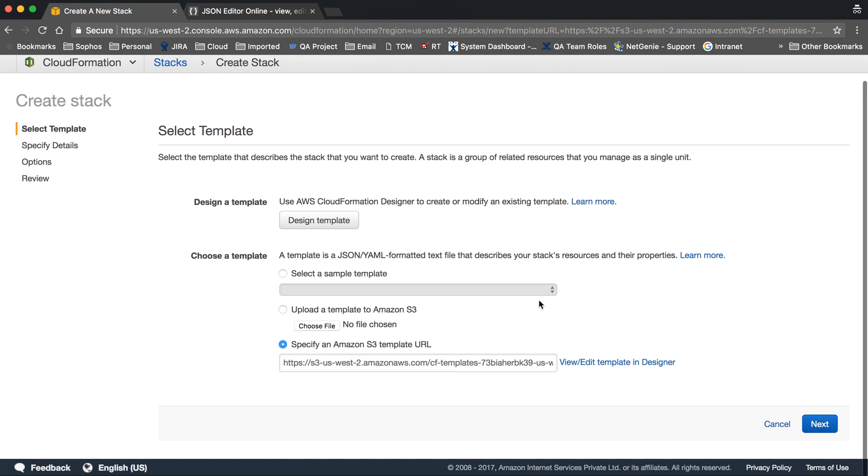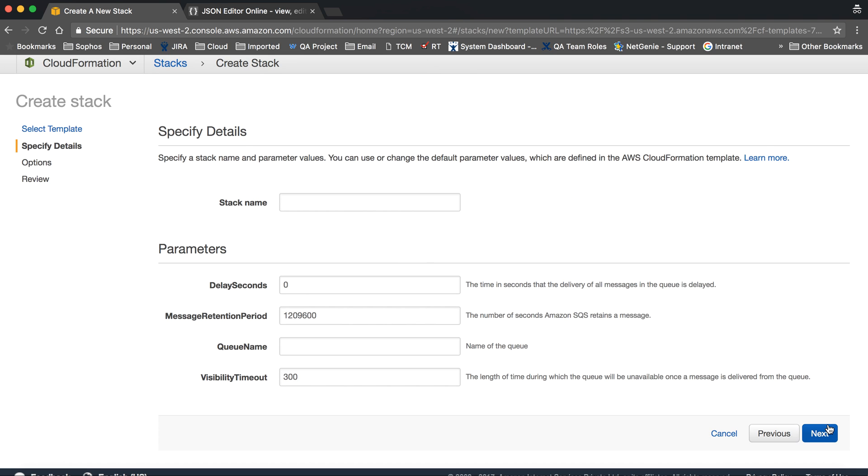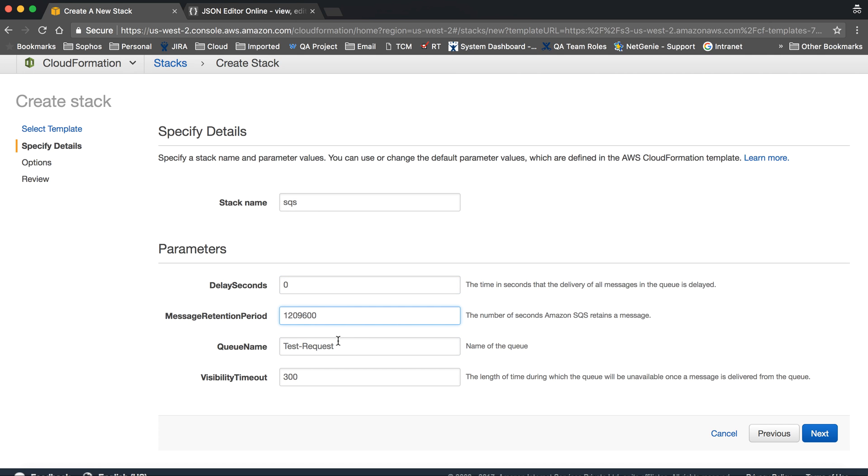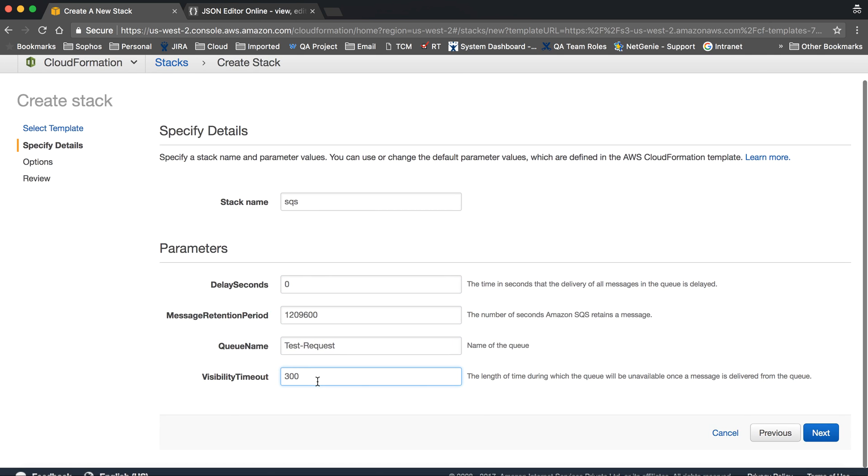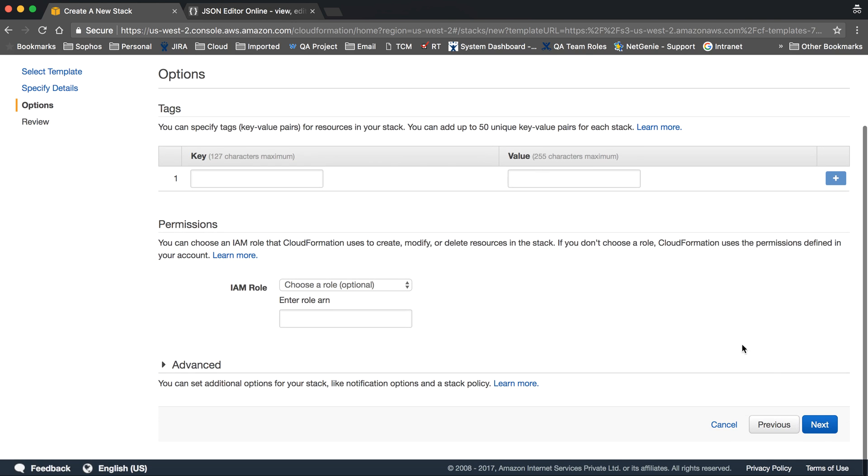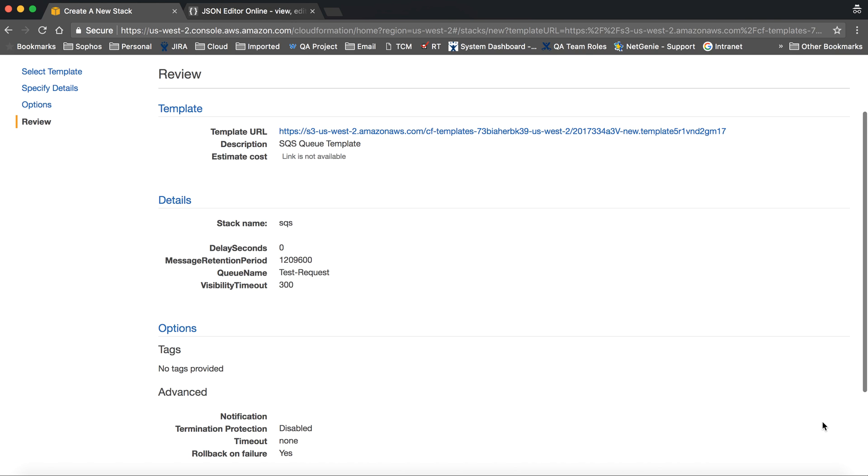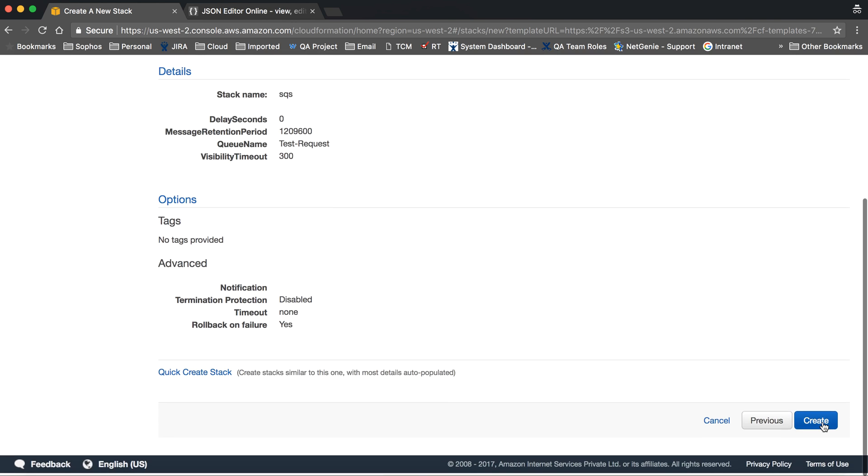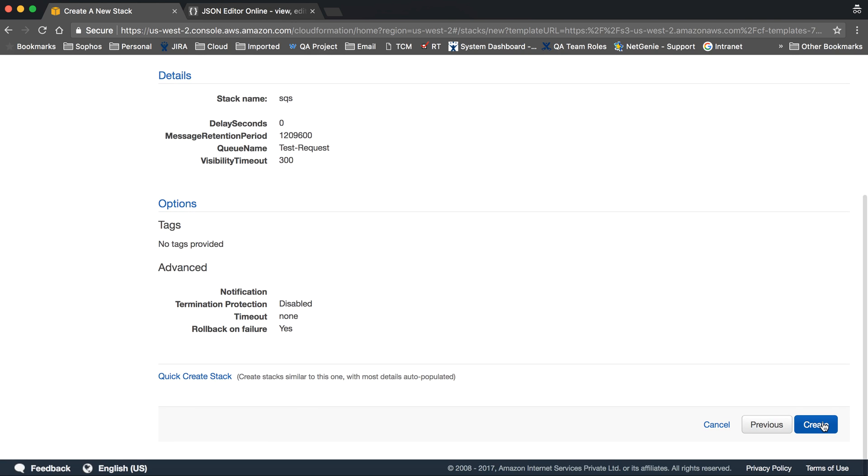So now creating the next, I'm giving the name of the stack. Giving the stack name and giving the queue name as test-request. So this configuration we already given as default, that's why it's given here. No need to update. Let's go and create stack.